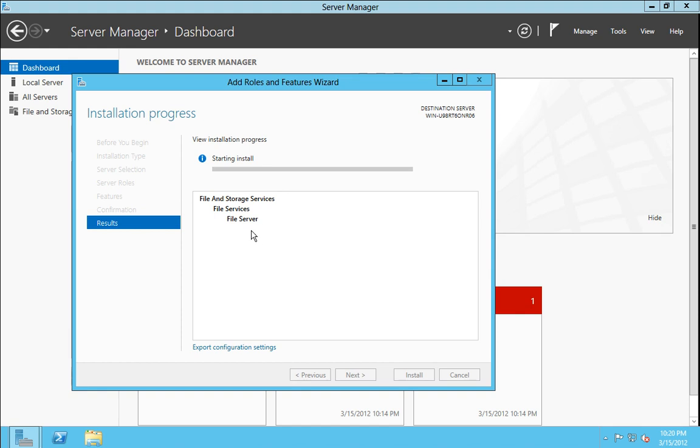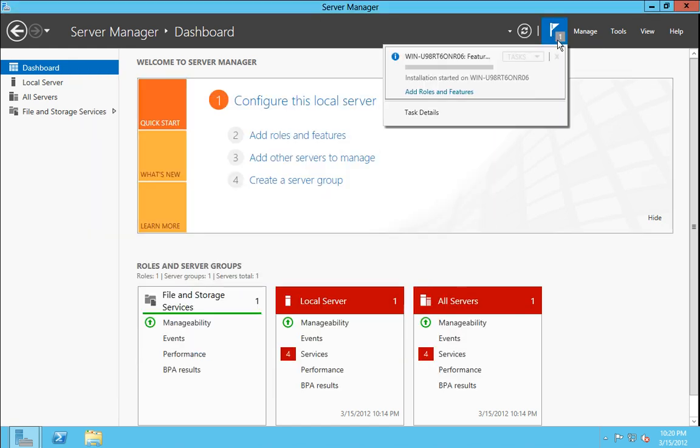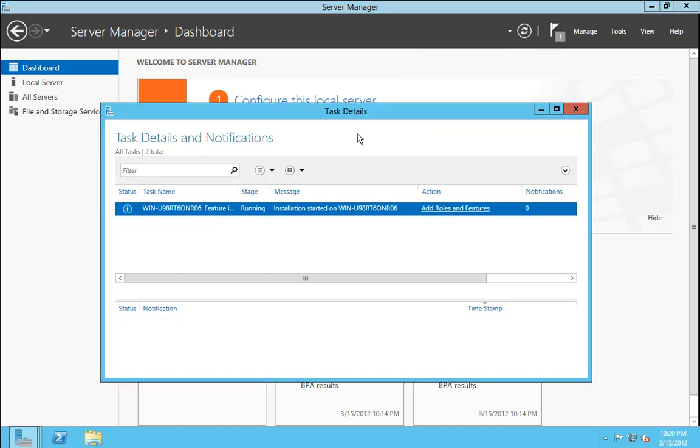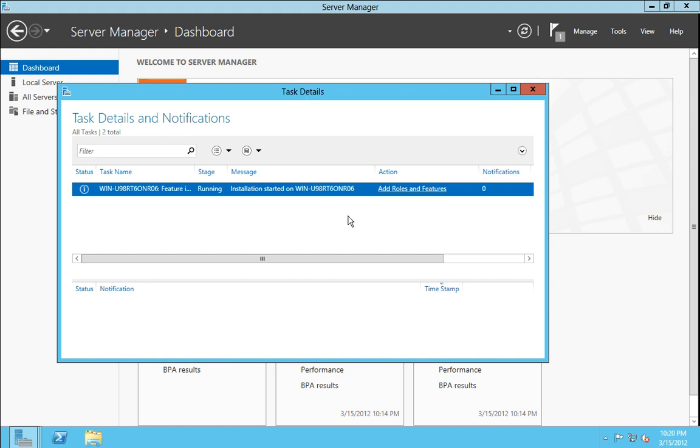Now the server will begin the install of the file server role. We can minimize this. And once we do that, we see that we now have one notification up here by the flag. And that can show details on what's going on with this role being added by clicking on show details.